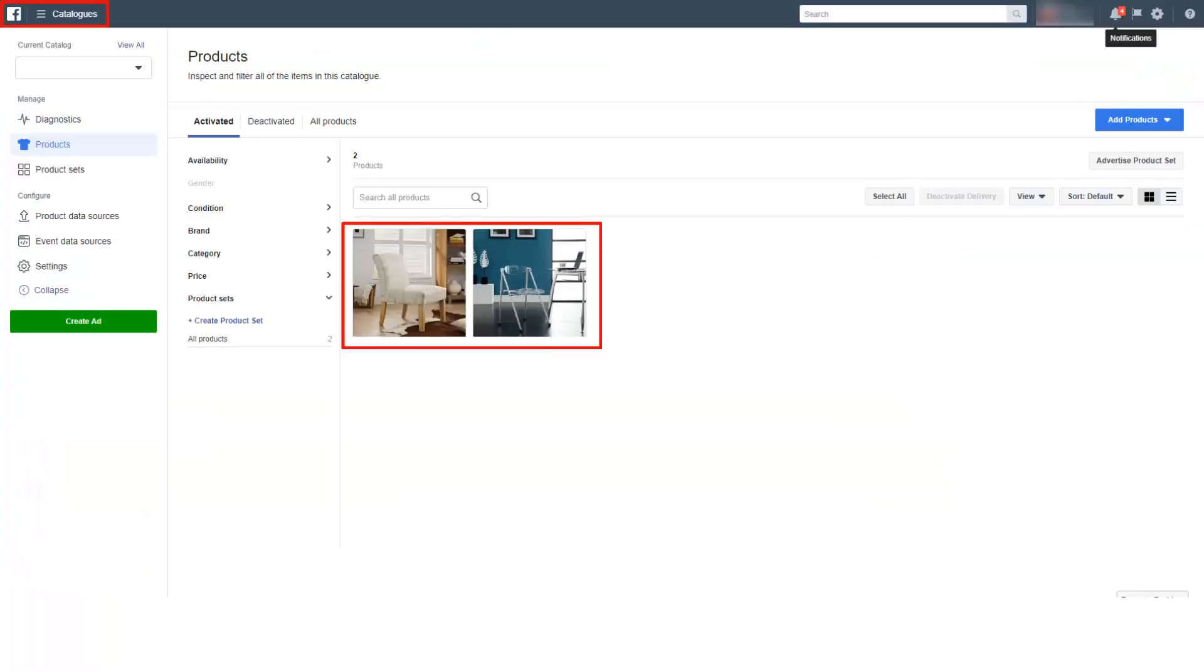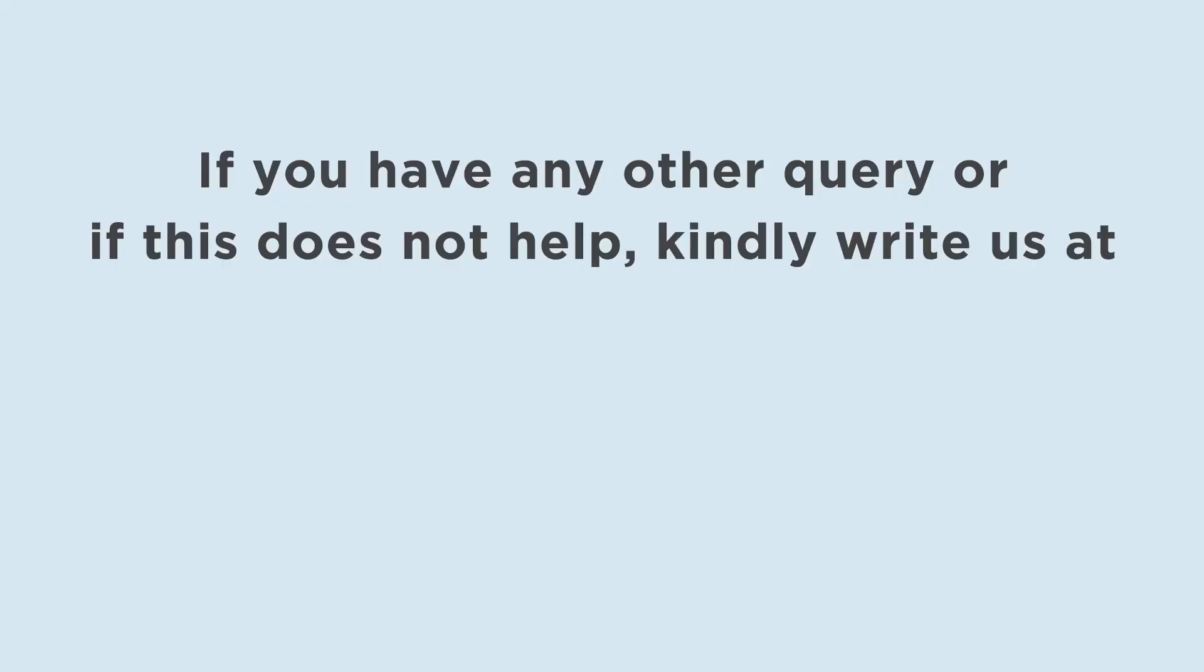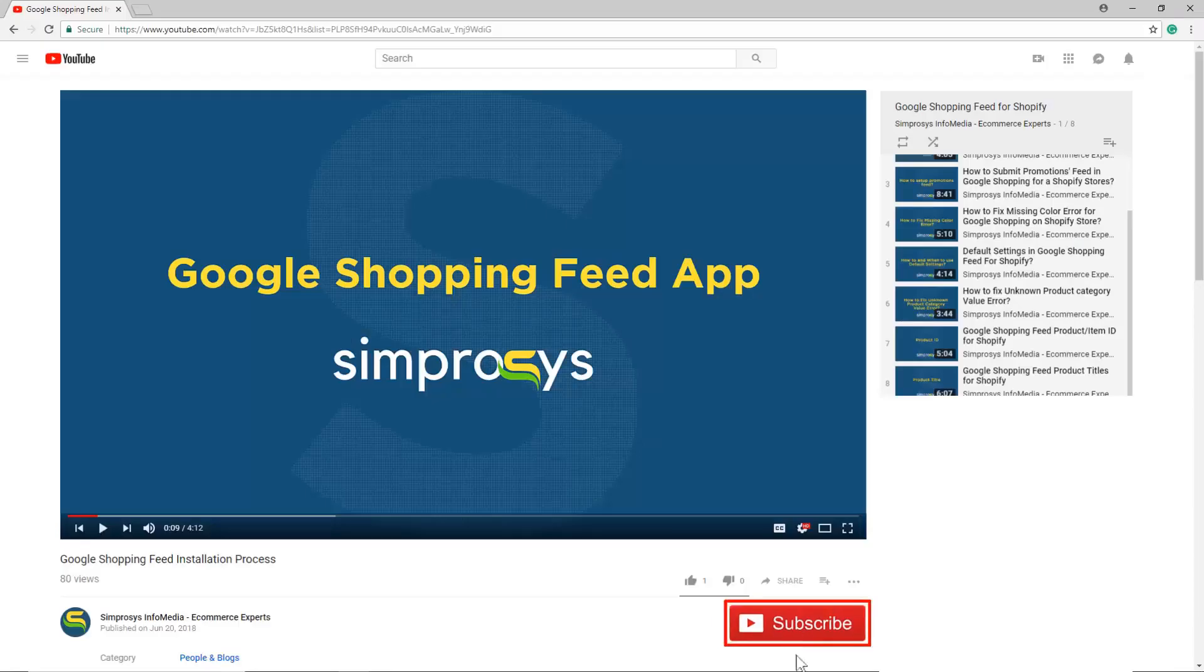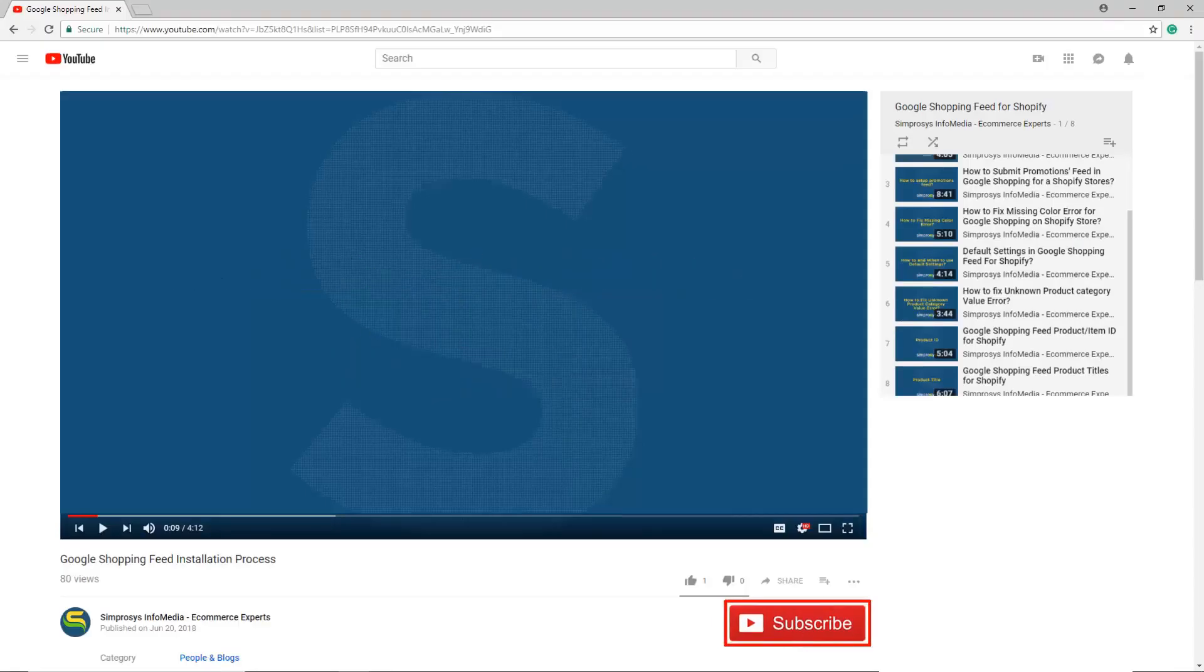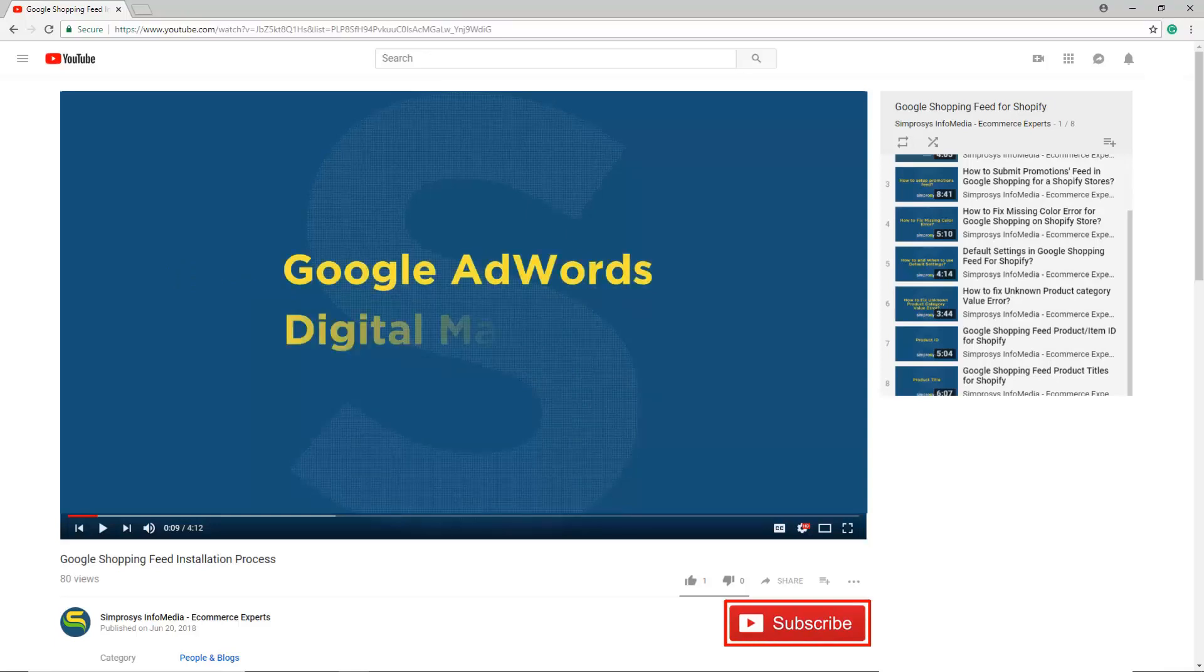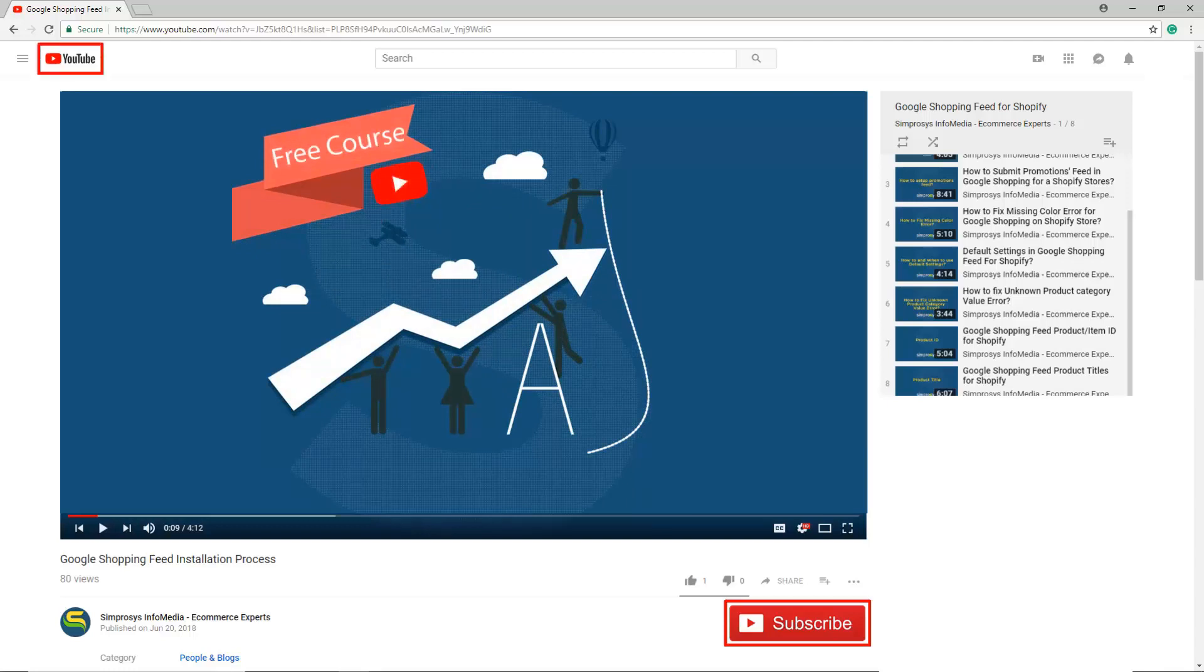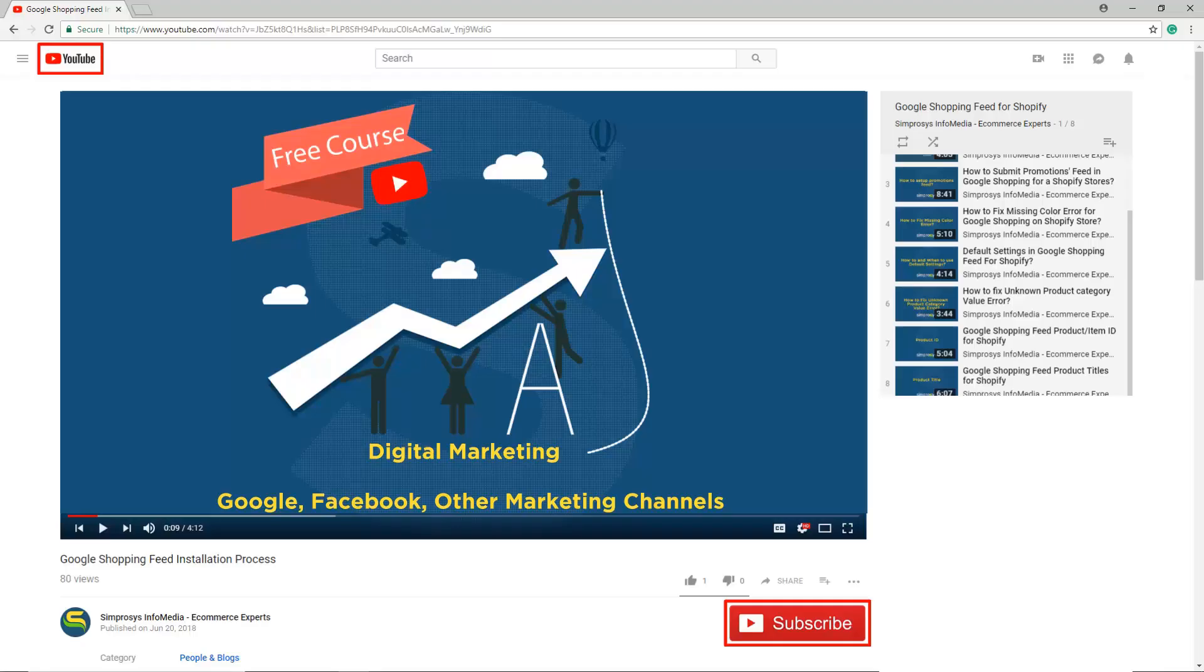If you have any other query or if this does not help, kindly write us at support@synprosys.com. Hope this helps. Please subscribe to our channel if you are interested to learn more about Google Adwords and other kinds of digital marketing. We are working to start a completely free course on YouTube that will help you learn digital marketing through Google, Facebook and other marketing channels.